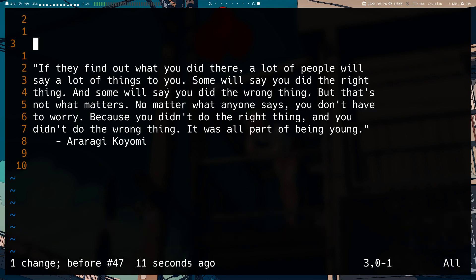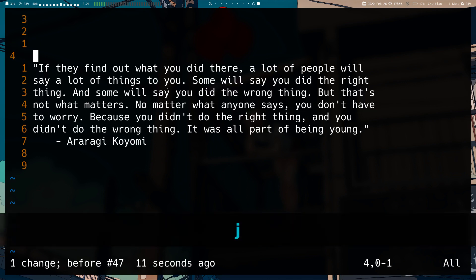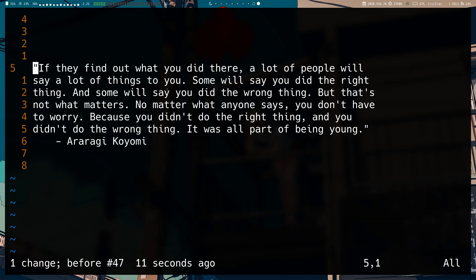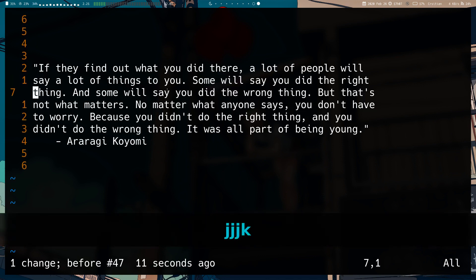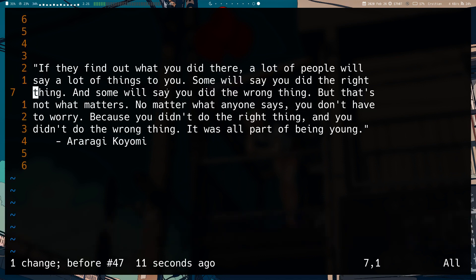I'll be covering the last set of insert mode keys in the next few videos. Vim has a lot of specific insert mode stuff and I'd like to cover it all in detail, so I'll see you guys in the next few videos. Bye!